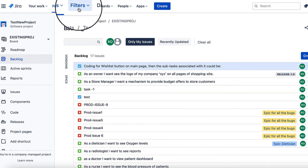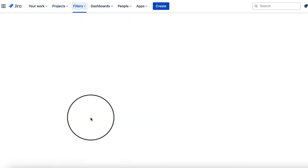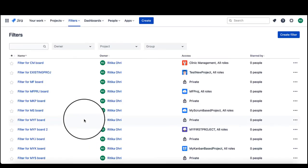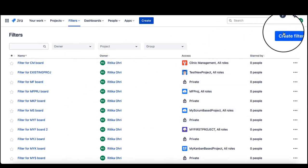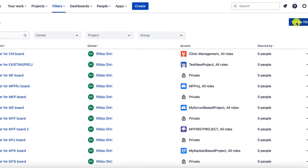I am into my project TES new project and I will be creating a filter for this project. On the top menu, we can find filters. Click on view all filters. If you want to create a filter, on the right hand side, we can see a create filter button. Just click on it.